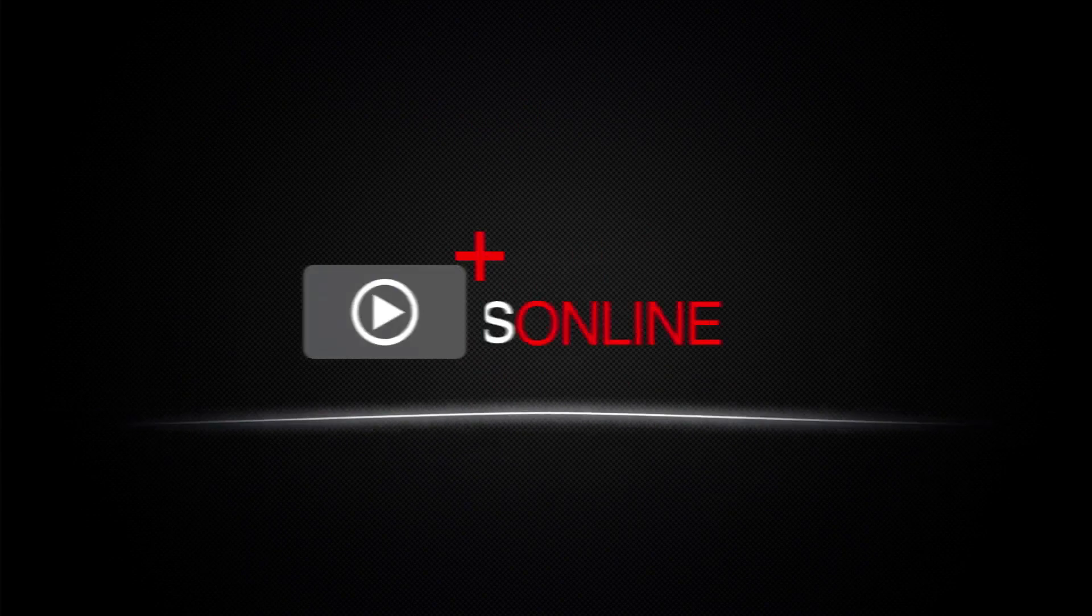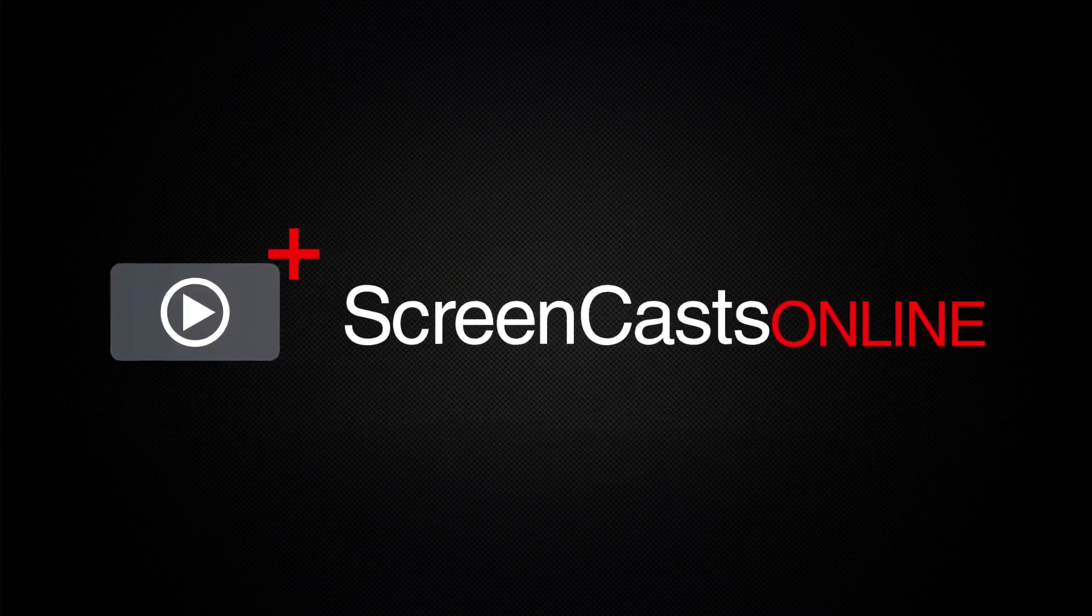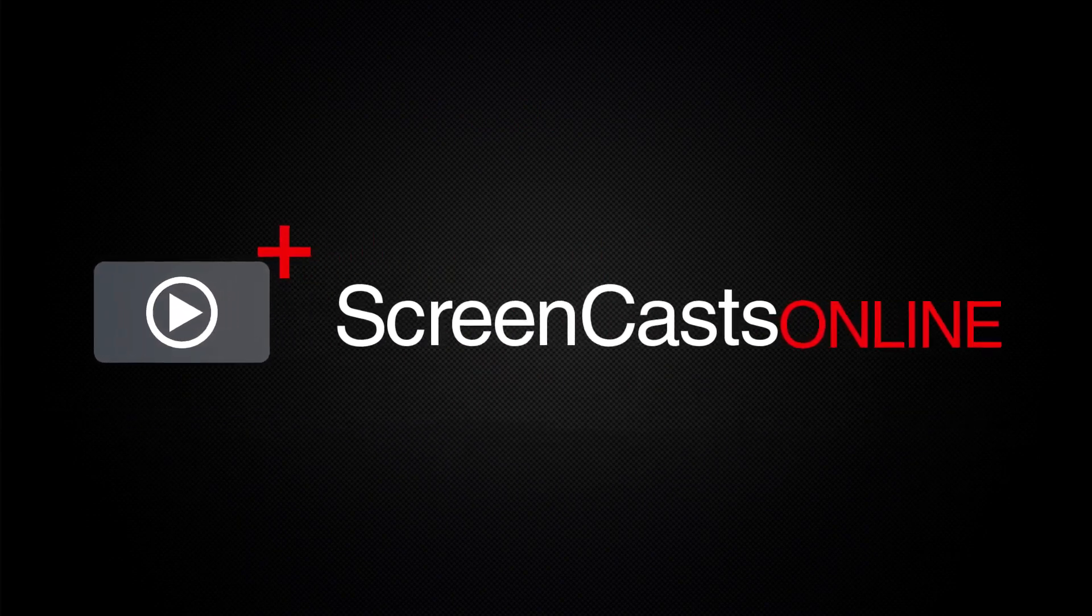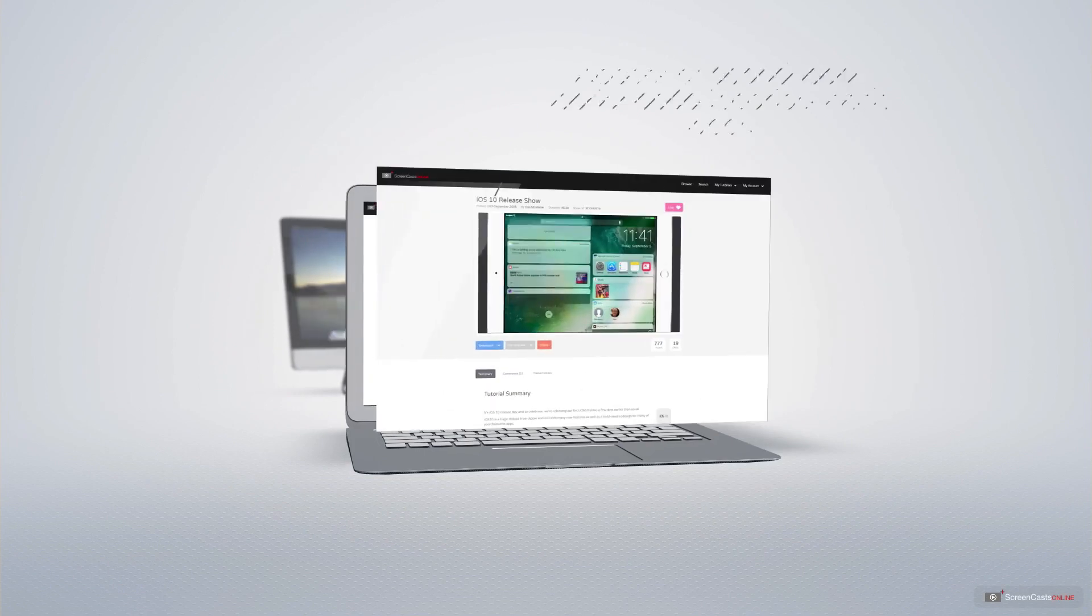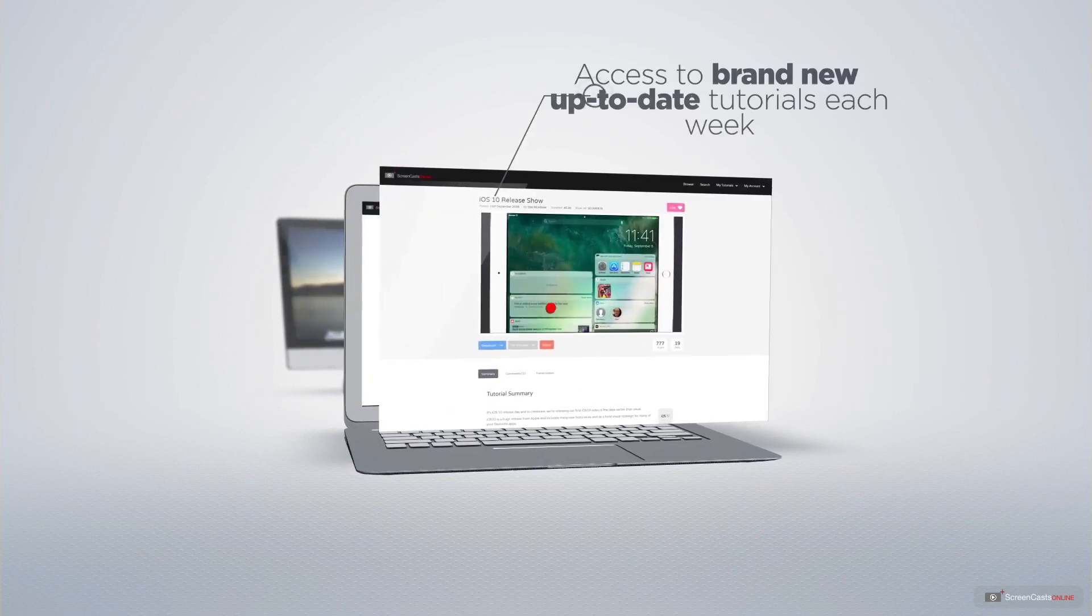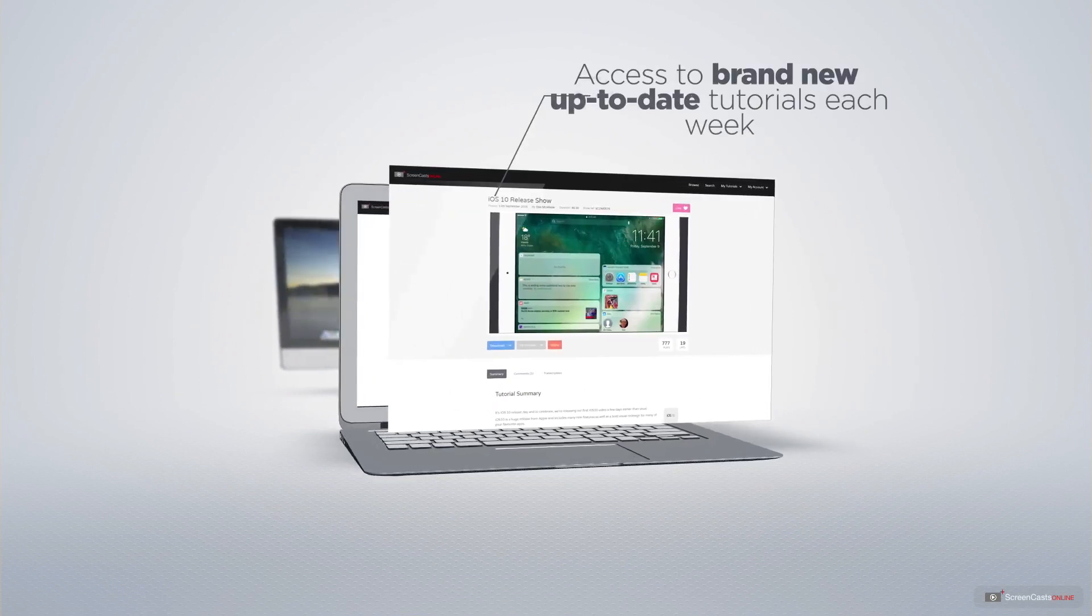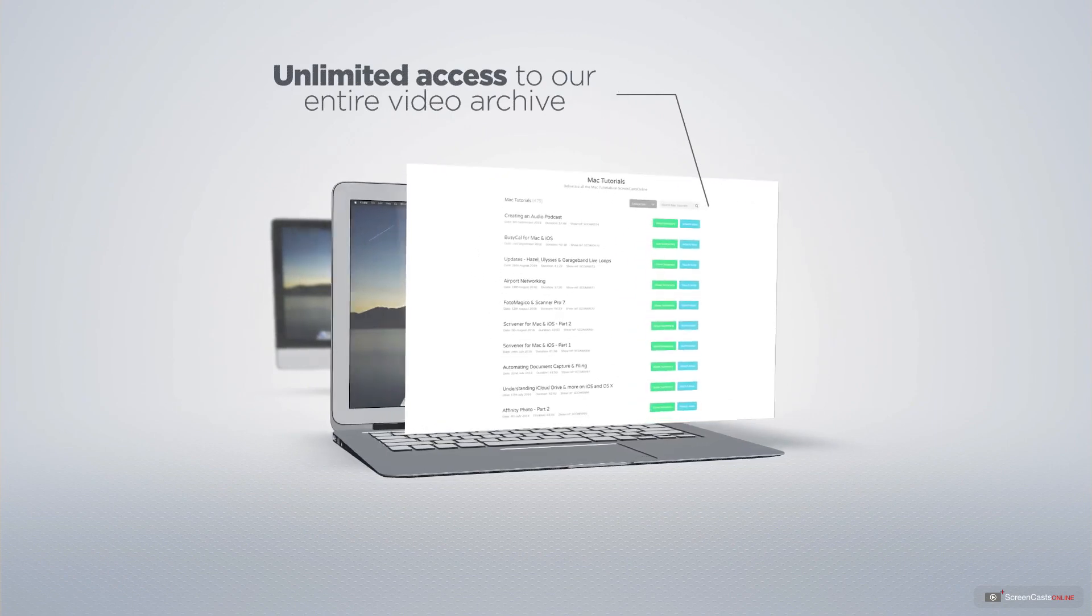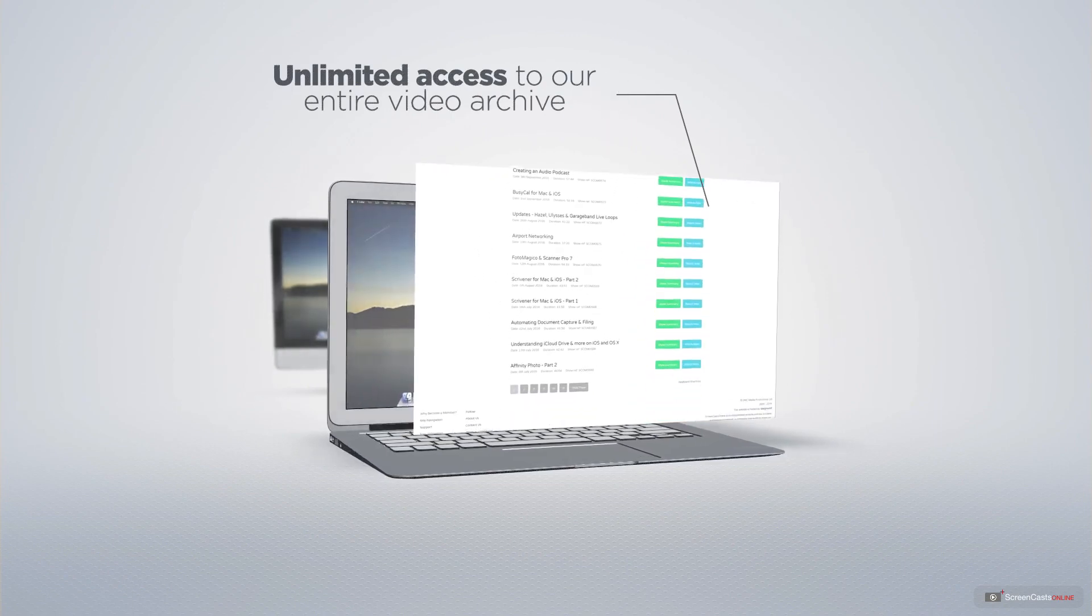ScreenCastsOnline is your premium source of Apple-related video tutorials. All of our members get access to brand new, up-to-date tutorials each week, as well as unlimited access to our entire video archive full of Mac and iOS-related tutorials.